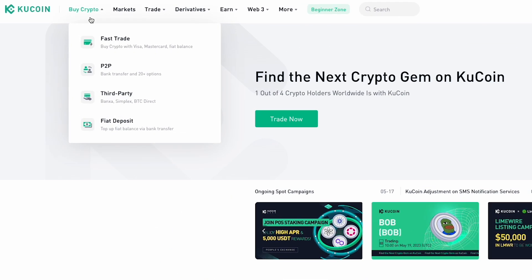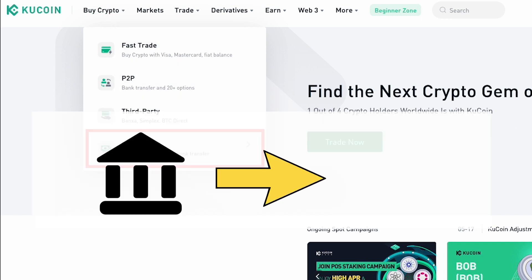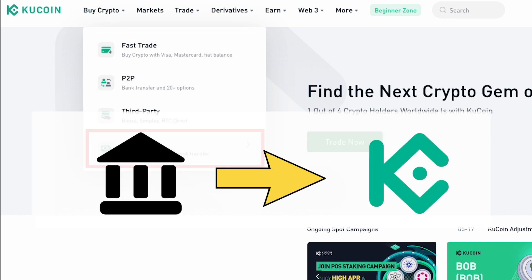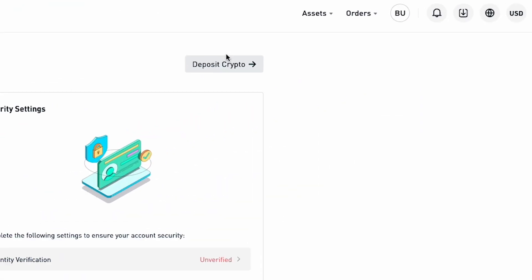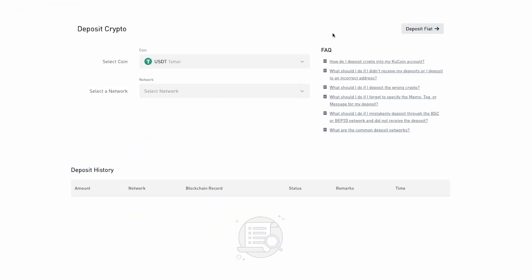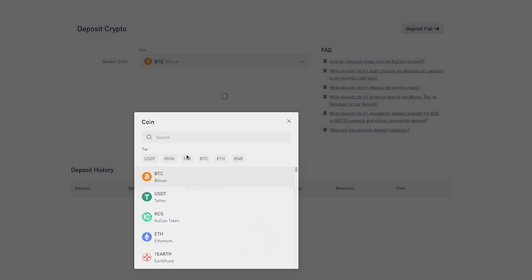You can fund your account using the fiat deposit method, which allows you to transfer funds from your bank account to KuCoin in your local currency. You can also deposit crypto directly, which is available even if your account is not verified.